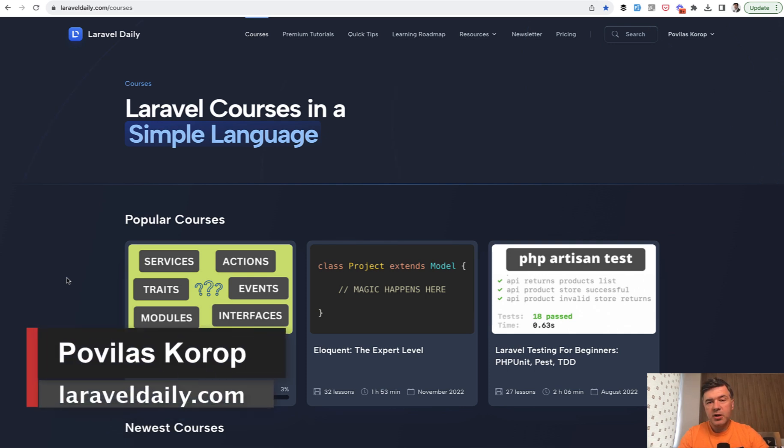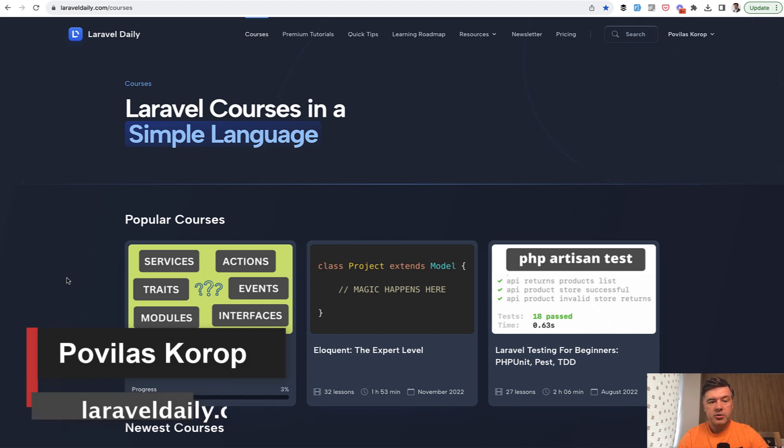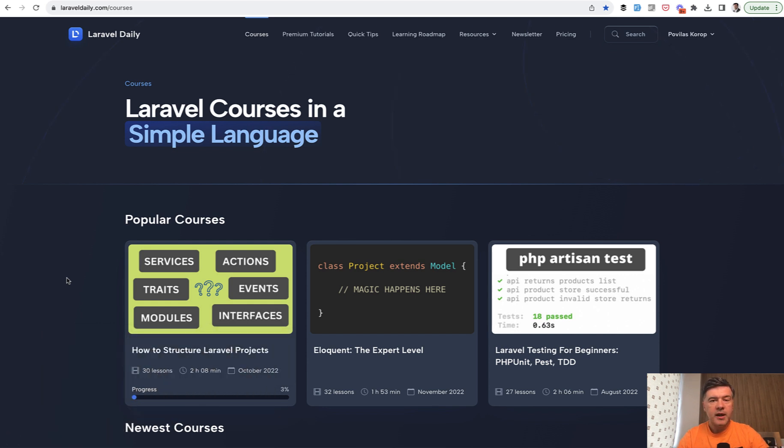Hello guys. This week on the channel we continue exploring Laravel Daily.com website source code and I find quick gems to show you.